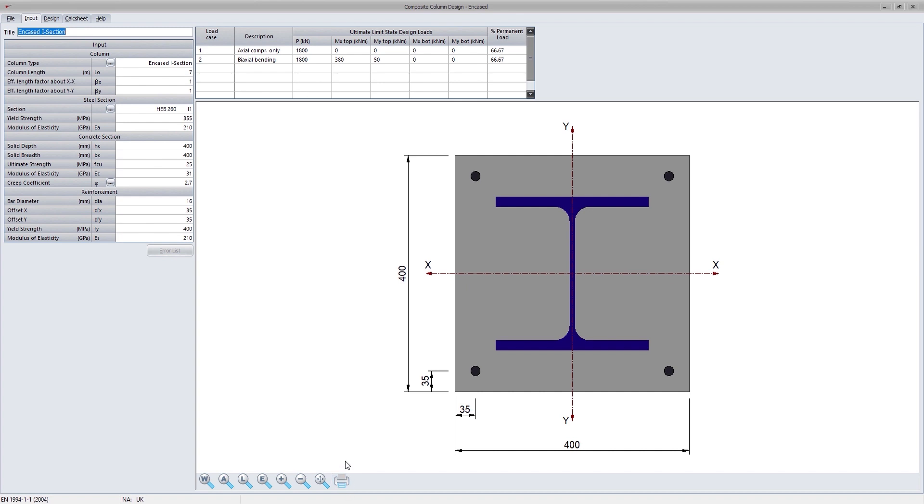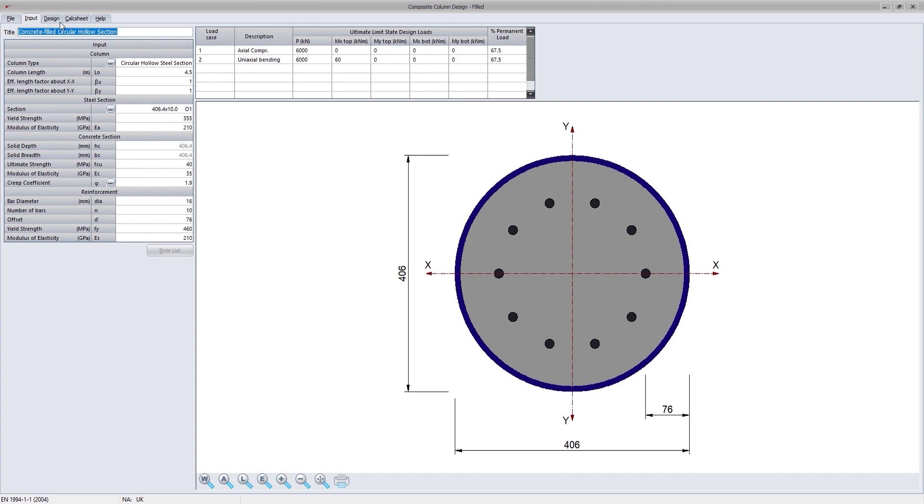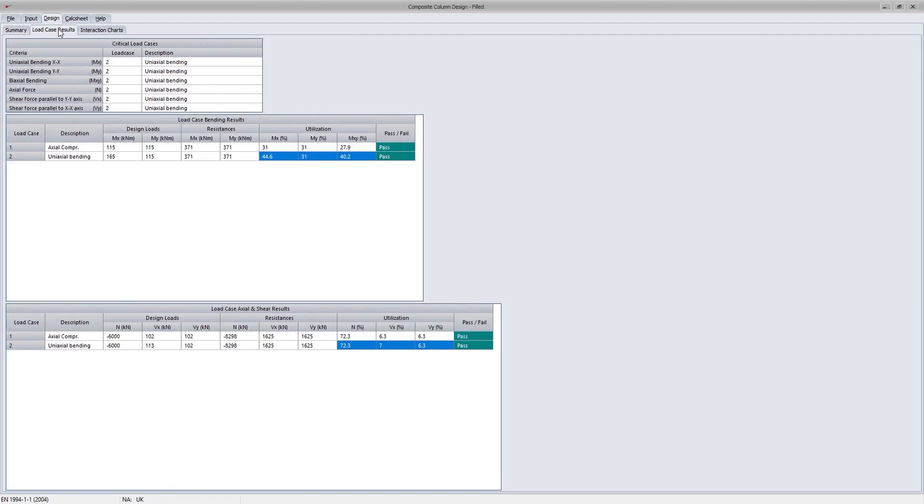The design process follows rigid plastic theory according to the requirements in the Eurocode. As you'd expect, the program will generate the summary of the design for the column section, and the values in the summary is compared to the entered loads, axial forces and bending moments. Failure mechanisms and critical load cases are also summarized, and the utilization for biaxial bending, axial and shear forces are displayed.